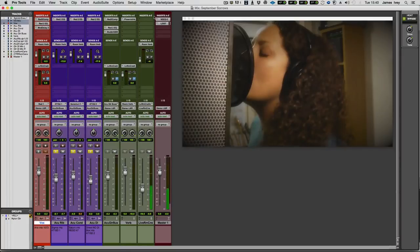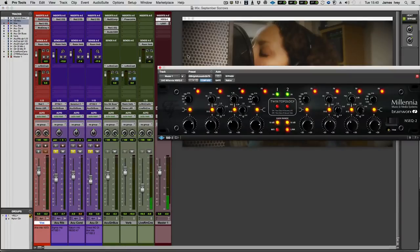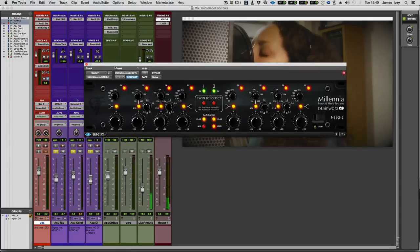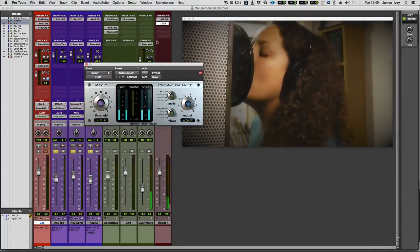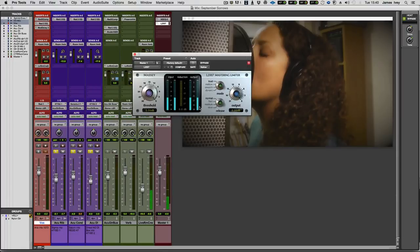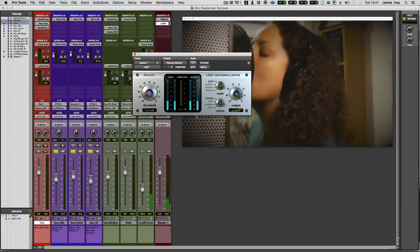And on my master bus, I'm using, again, diving into the UAD world, Millennia EQ, and a bit of the Massey L2007 Mastering Limiter. This thing is absolutely stunning. And yes, I am only running the demo version at the moment. I don't have the full version on this machine, because I've been using it on something else. So don't panic there. I do own the real thing.